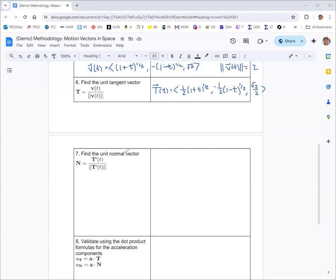For the unit normal vector, we need to find the derivative of the unit tangent vector, then its magnitude, then divide. The derivative of the unit tangent vector: we take the derivative of each component. This will look a lot like the acceleration vector but could be different depending on the situation. The one-half out front gives us one-fourth, and the new exponent is negative one-half for the first component. For the second, the negatives cancel and you get one-fourth times one minus t to the negative one-half. And again it's zero for the third component.